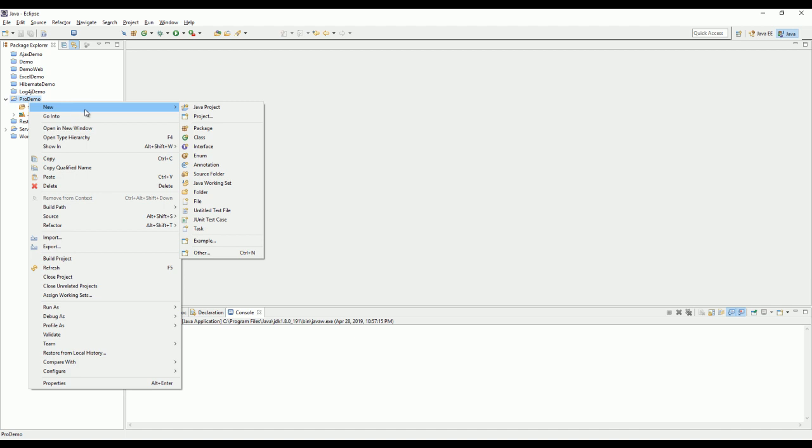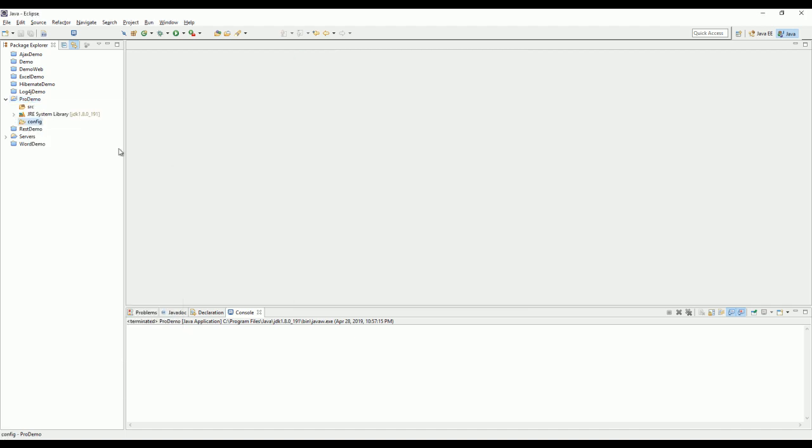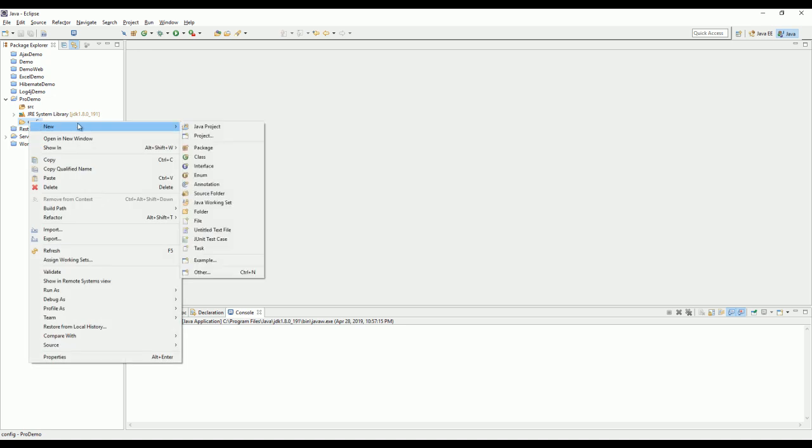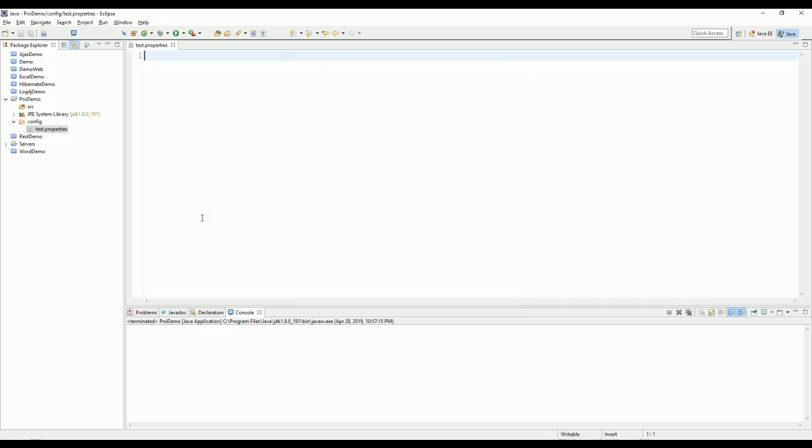First thing we need to do is to create the properties file under the folder name config, test.properties. Similarly, we get two properties: name, jar, age, 18, save.